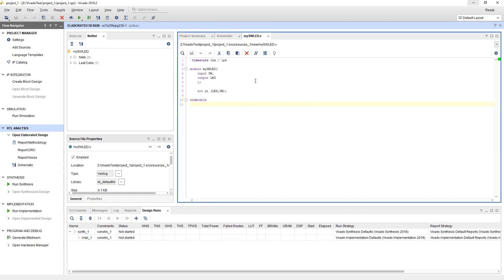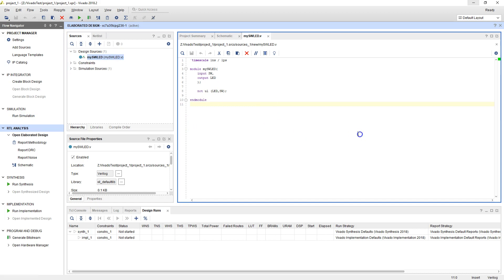But is it really going to work? We need to make sure and actually test it. In order to do that, let's create a simulation waveform. To do a simulation waveform, we'll create something called a test bench, and we'll see how to proceed with a test bench in our next video.